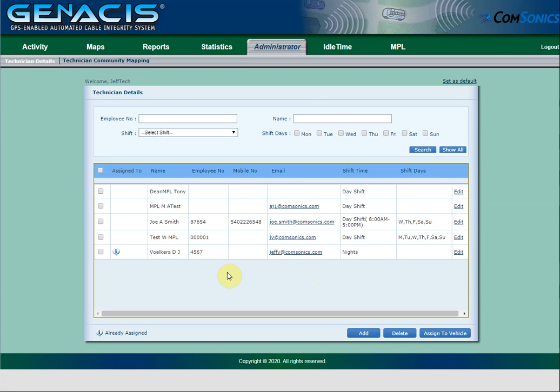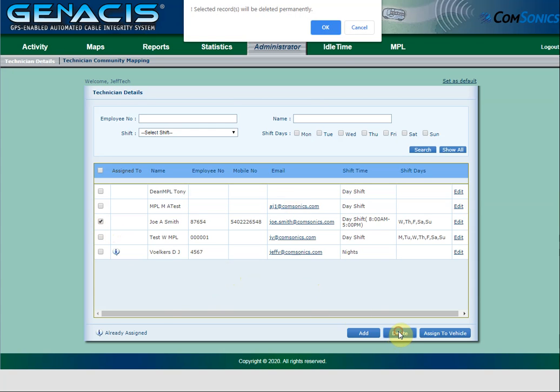If the technician has left your company or moved on to another position and is no longer needed in the database, you can delete him by checking the box to the left of his name and clicking the Delete button at the bottom. This will permanently delete the technician from the database. You cannot re-enter him once you've done this.